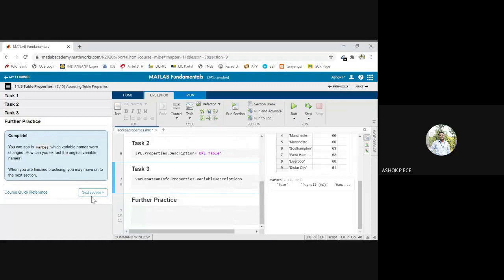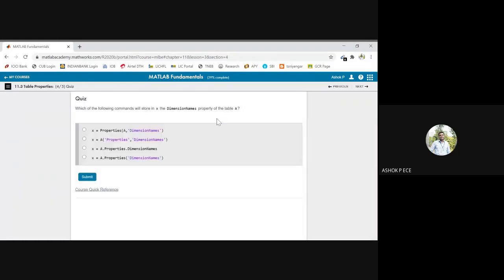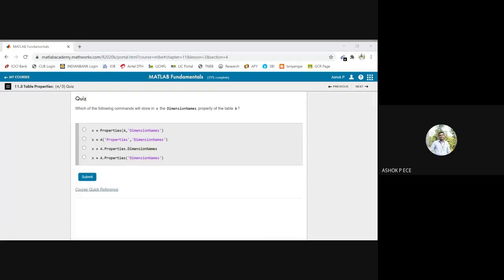Now, answer for this: which of the following commands to store in X the dimension names property of the table? Please make the chat box active. I need answers, A, B, C, or D. I want to extract the dimension names property from the table. Which command will do that, A, B, C, or D?